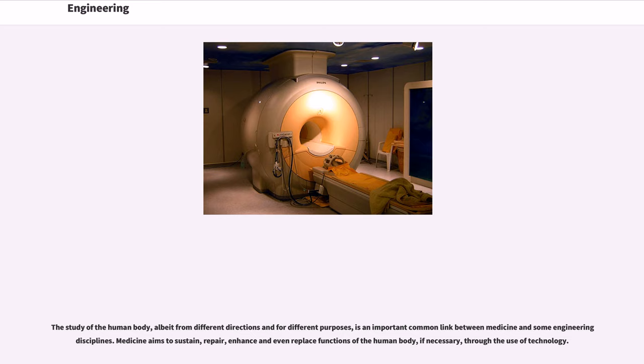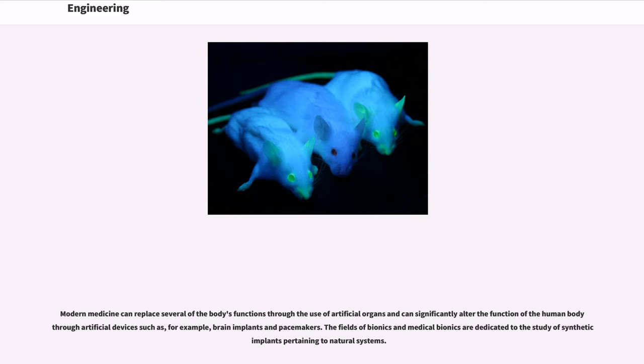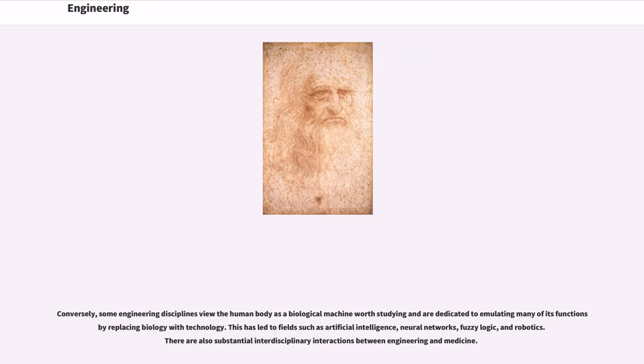The study of the human body, albeit from different directions and for different purposes, is an important common link between medicine and some engineering disciplines. Medicine aims to sustain, repair, enhance and even replace functions of the human body, if necessary, through the use of technology. Modern medicine can replace several of the body's functions through the use of artificial organs and can significantly alter the function of the human body through artificial devices such as, for example, brain implants and pacemakers. The fields of bionics and medical bionics are dedicated to the study of synthetic implants pertaining to natural systems. Conversely, some engineering disciplines view the human body as a biological machine worth studying and are dedicated to emulating many of its functions by replacing biology with technology. This has led to fields such as artificial intelligence, neural networks, fuzzy logic, and robotics. There are also substantial interdisciplinary interactions between engineering and medicine.